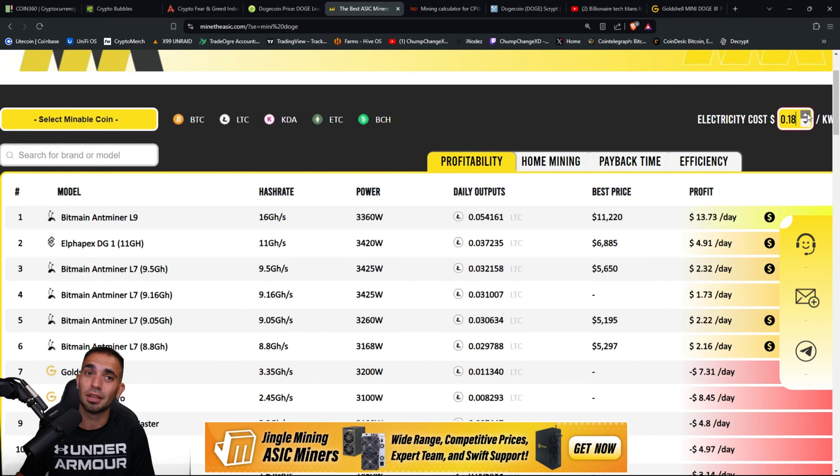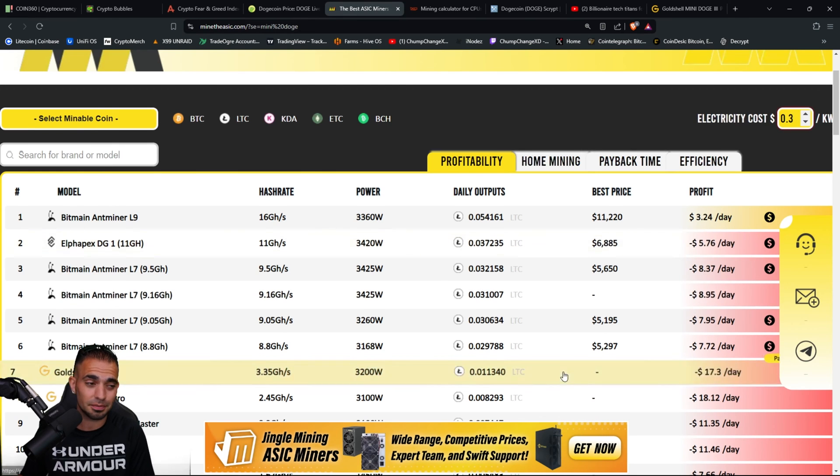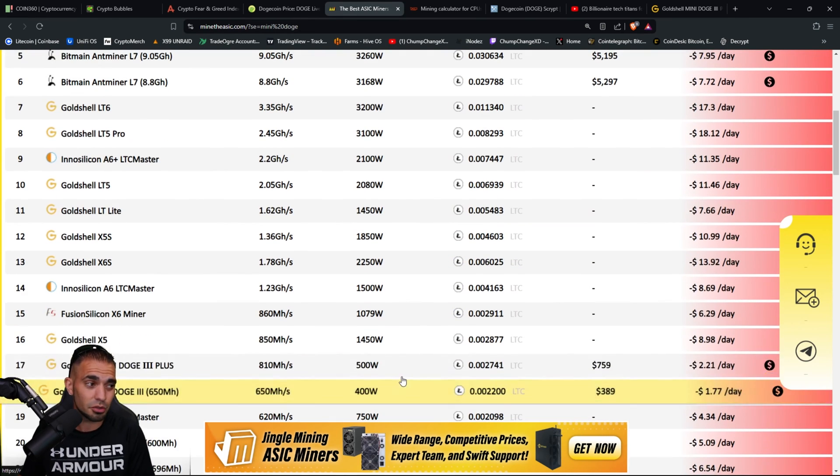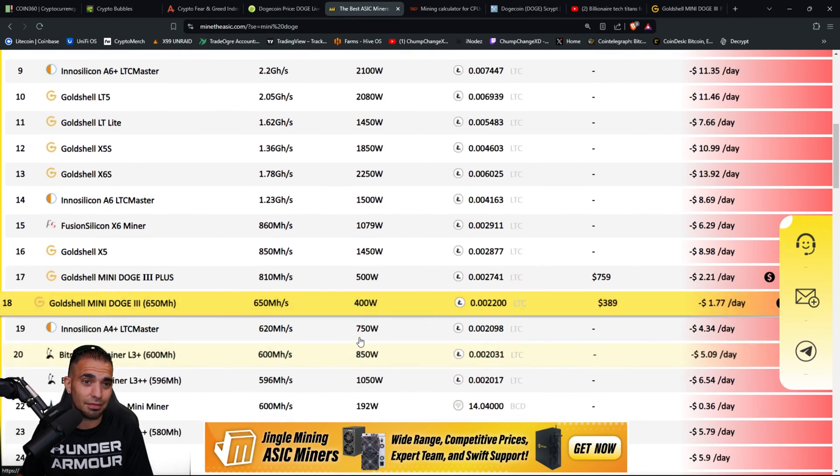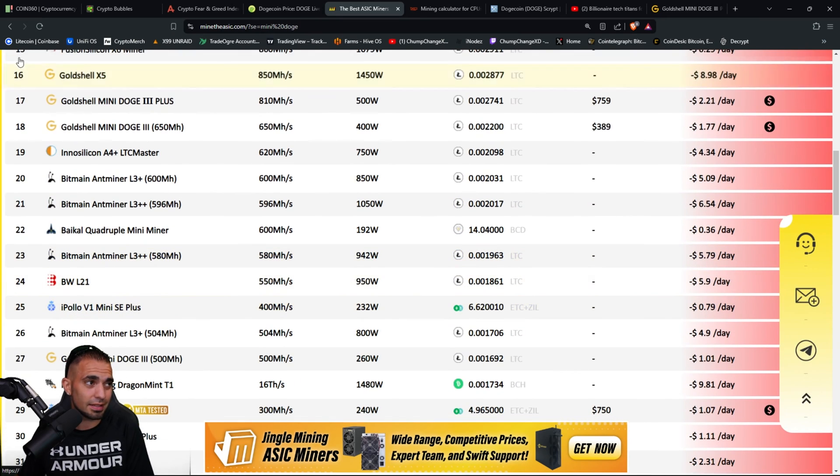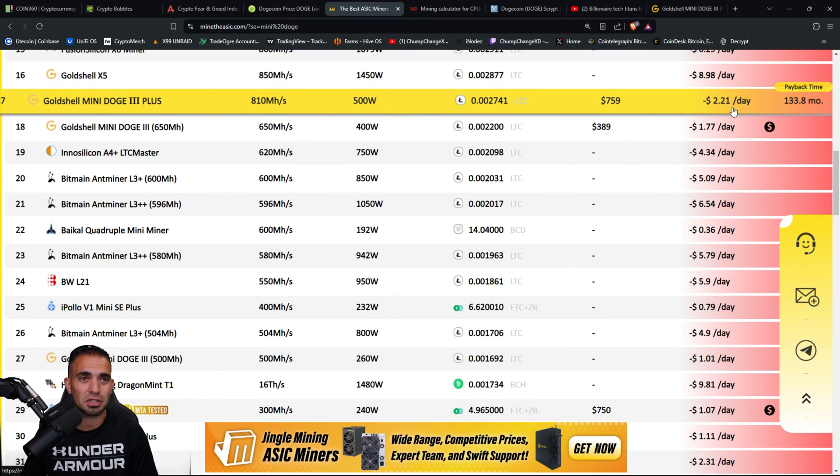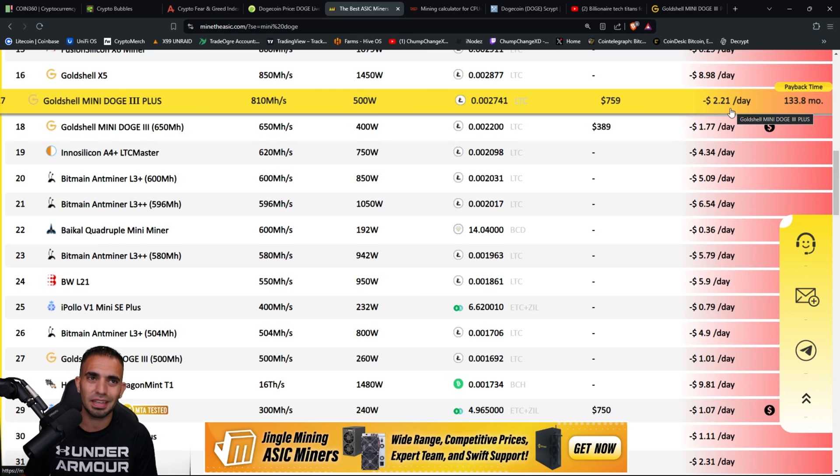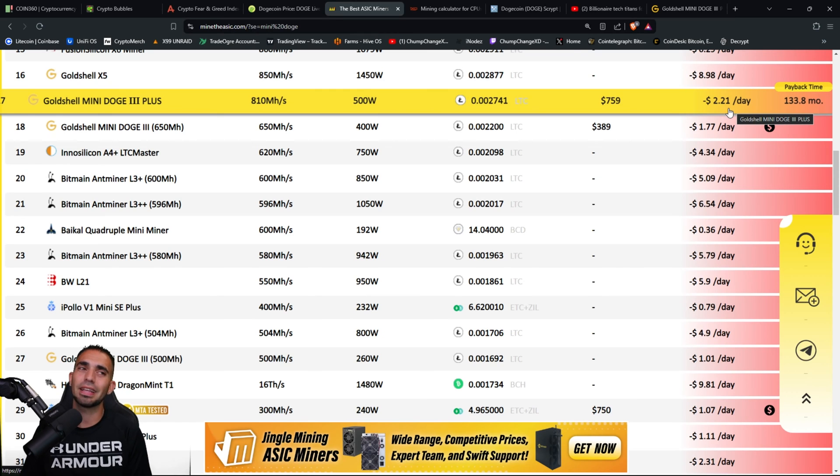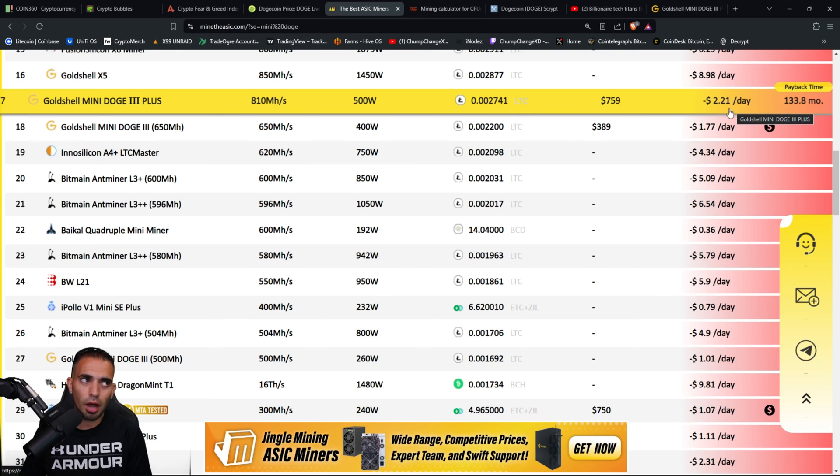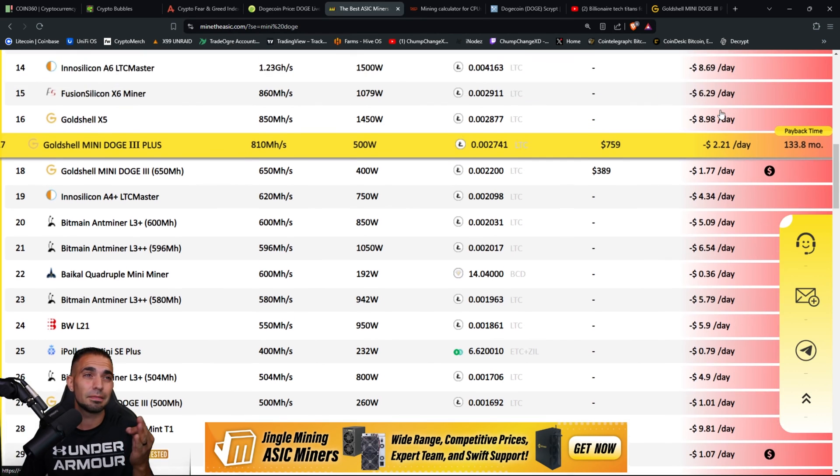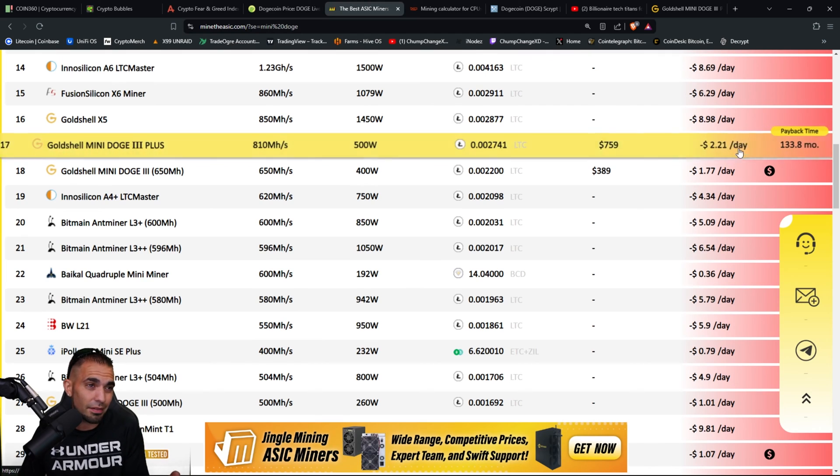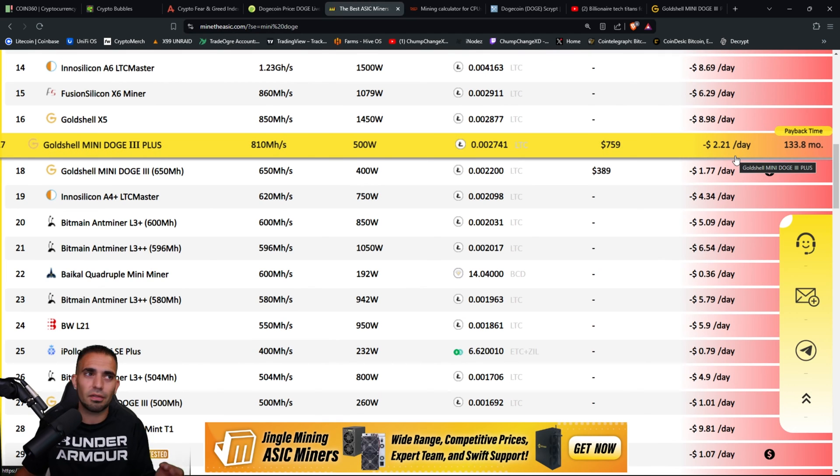Damn. Let's just see for shits, this is gonna be really bad. My electric rate, 30 cents, no joke. That's why I do solar content, because I have to. And this thing will be in the solar trailer. But the Mini DOGE Plus right here, 810 megahashes, losing $2.21 per day mining on this unit. So obviously someone in my position, this is not worth it.